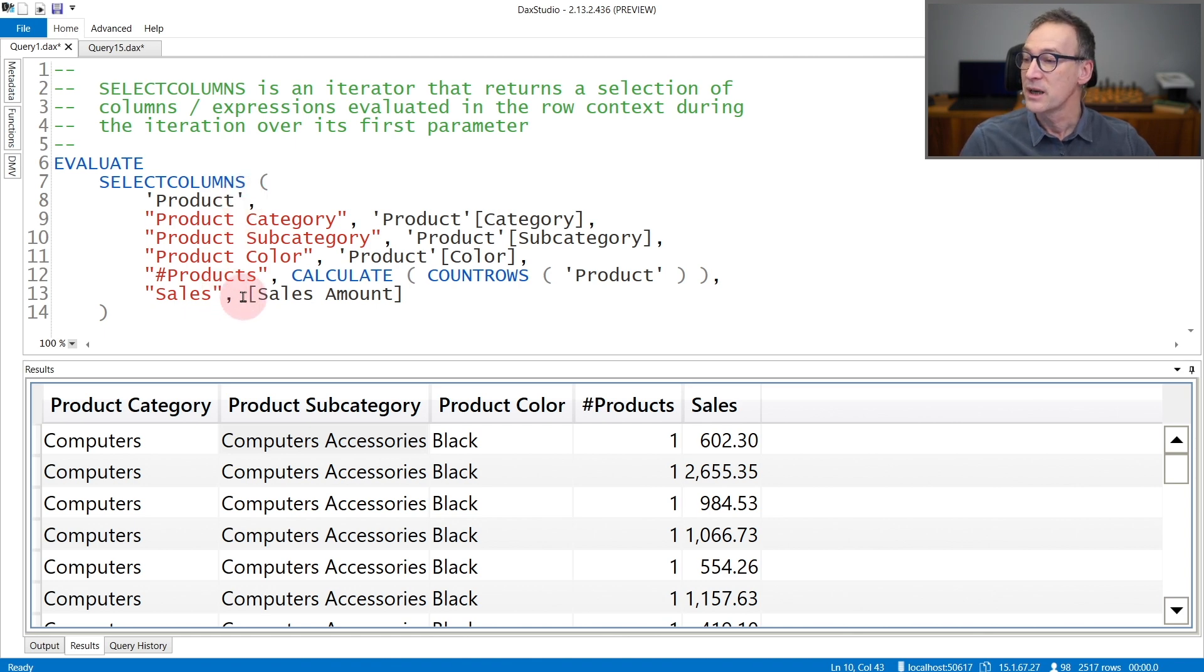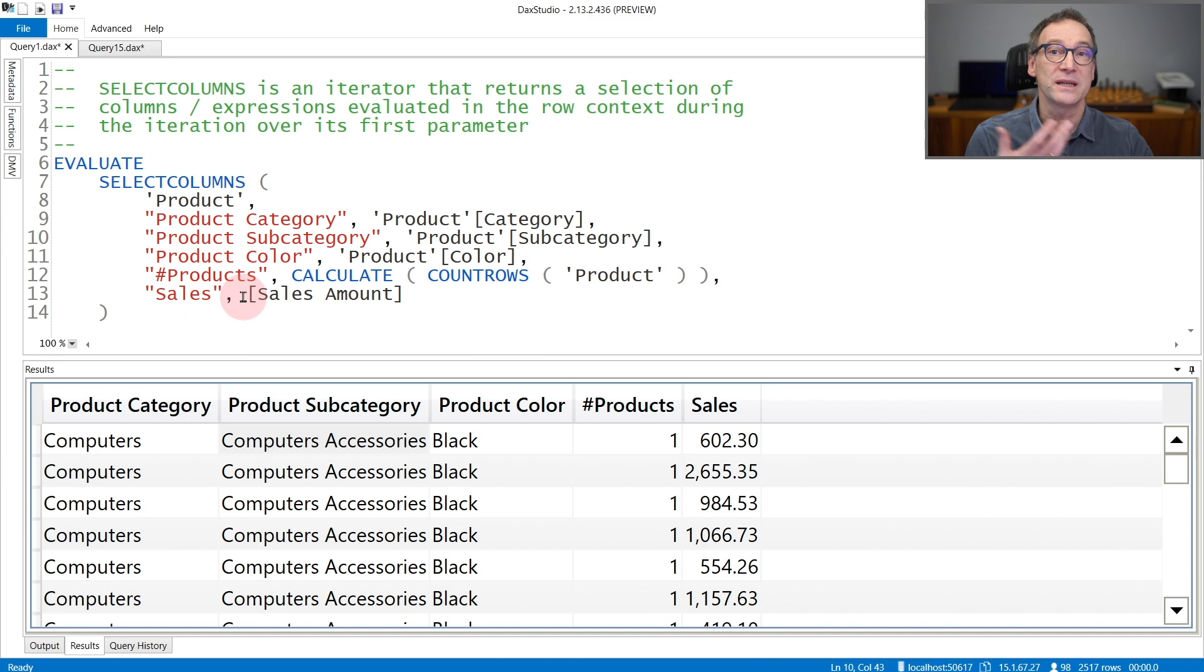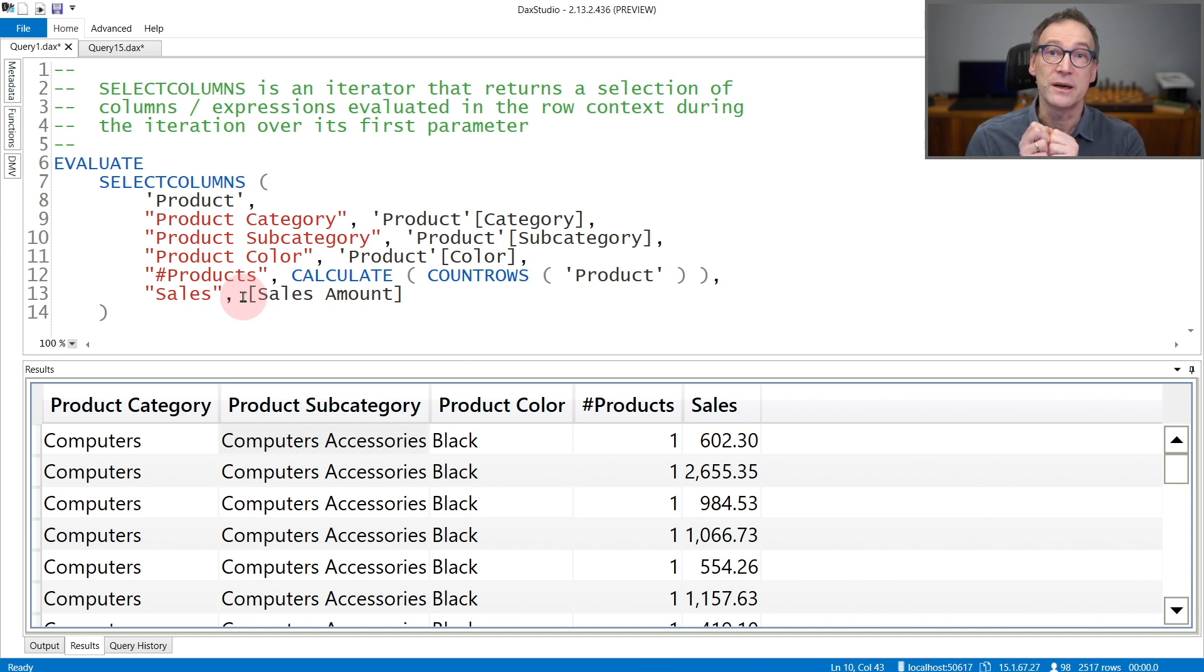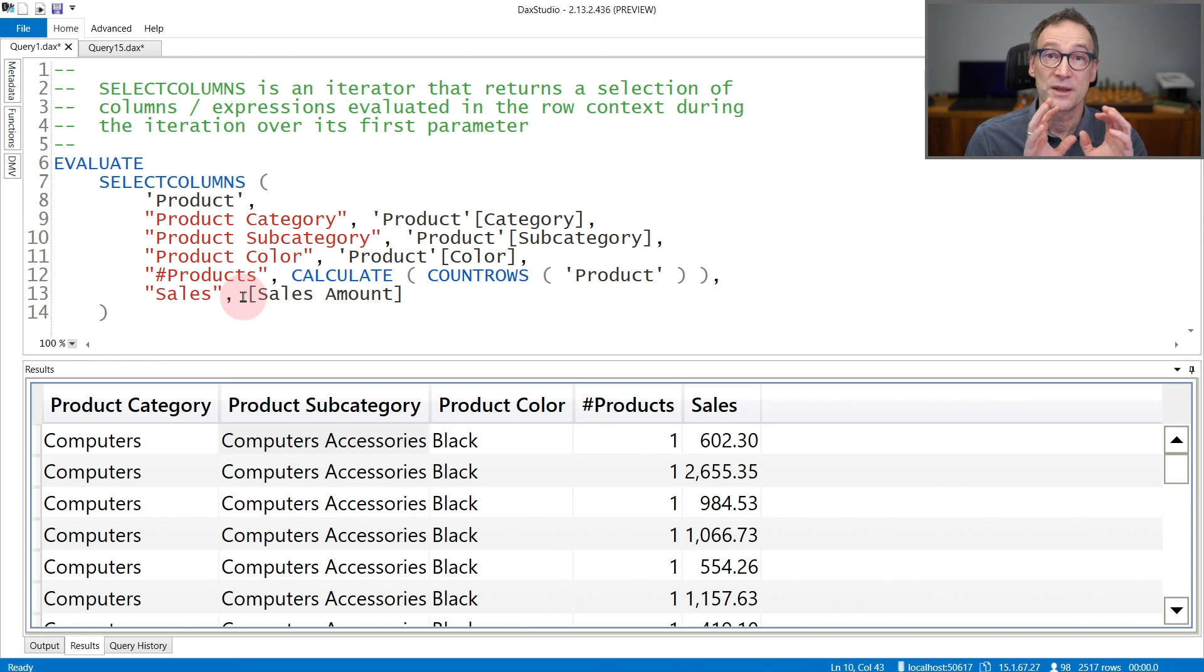Finally, we have Sales that computes SalesAmount. Being a measure, Calculate is there, context transition is happening, therefore these are the sales of the current product.